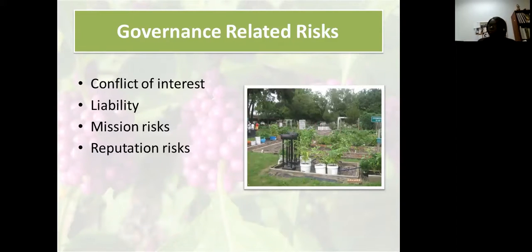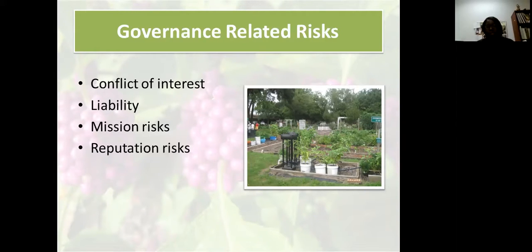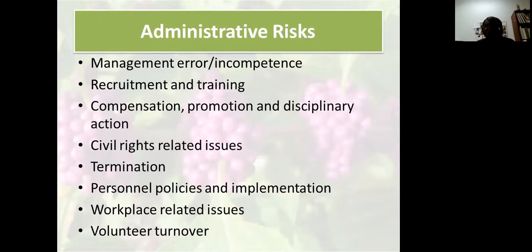Governance-related risks are the behind-the-scenes risks, broken down into conflict of interest, liability, mission risk, and reputation risk — things from the board perspective. Administrative risk involves the leaders of the organization as well as the staff and the volunteers.